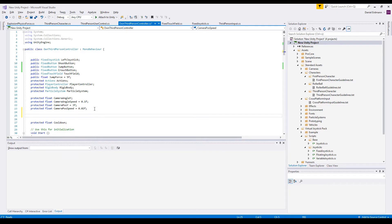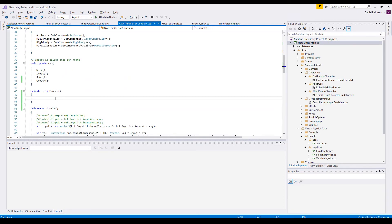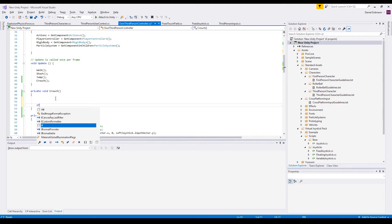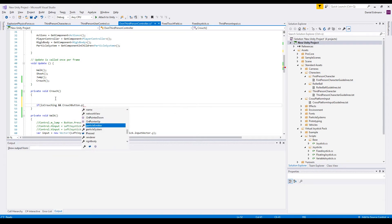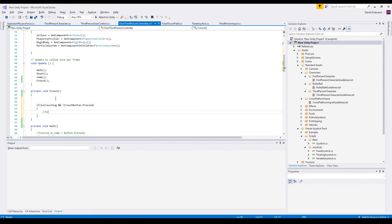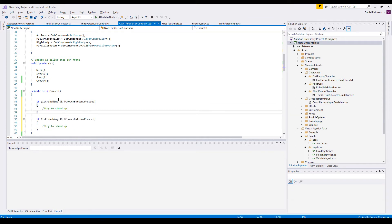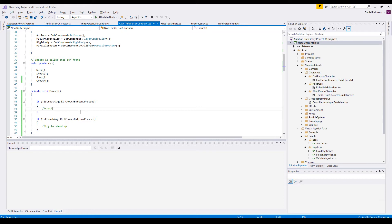We need some variables, one variable is a protected bool is crouching and we will set it to false in the beginning. If we are crouching and the crouch-button is not pressed, then we will try to stand up. And if the crouch-button is pressed and we are not crouching, then we will try to crouch or we will definitely crouch because this is always possible.